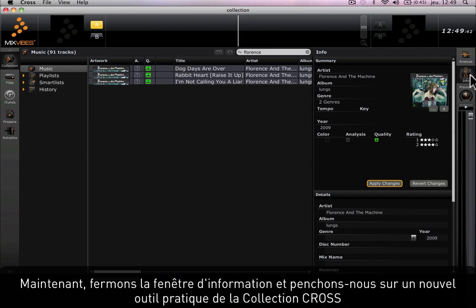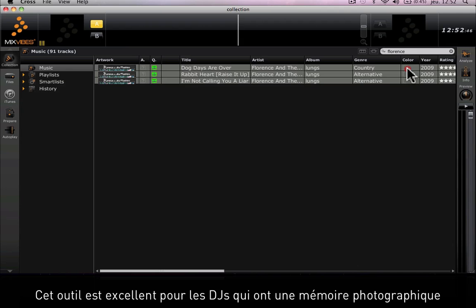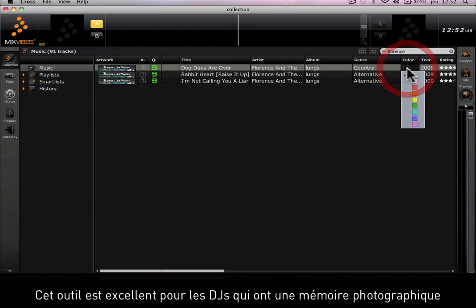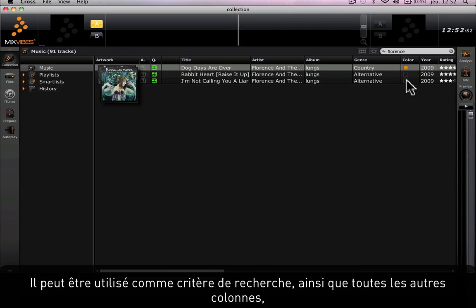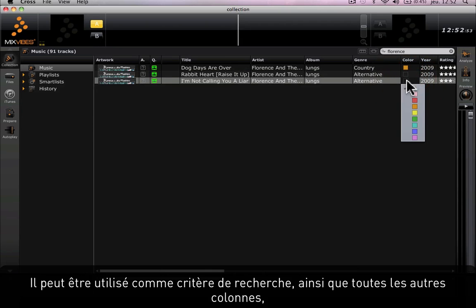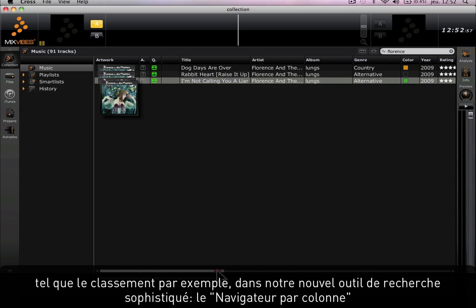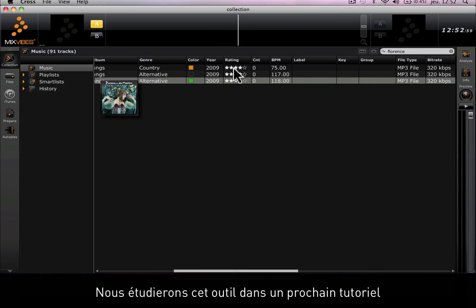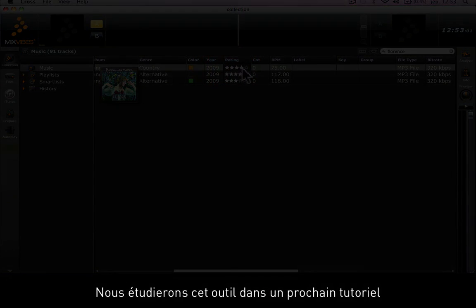Now let's close the info box and look at a cool new feature added on Cross Collection. This tool is great for DJs that have a photographic memory and also can be used as a search criteria along with all other columns like the ratings, for example, in our new sophisticated search tool called the column browser. We'll go over this tool in the next tutorial.